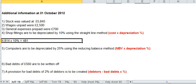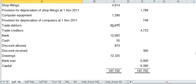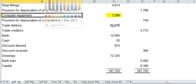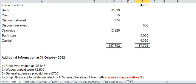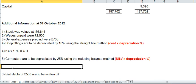Computers is different. It's the reducing balance method, which is the netbook value times the depreciation percentage. Now remember with netbook value, you find the cost. Just do it in yellow. And then you take away the provision at the start of the year. Take 749 from 1290 and then you times that by the 25% which gives you 135.